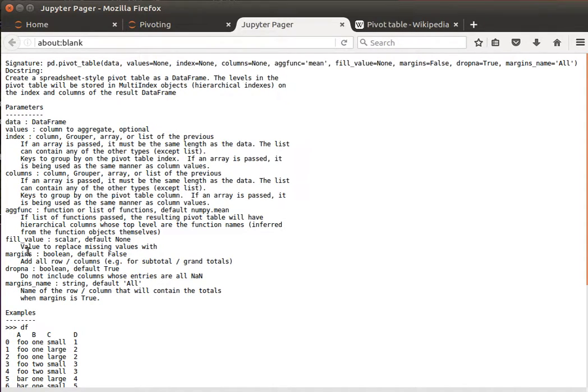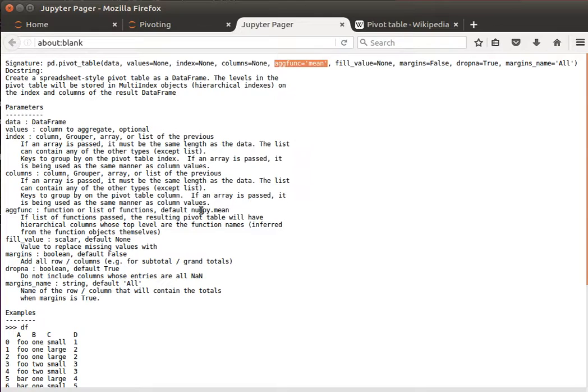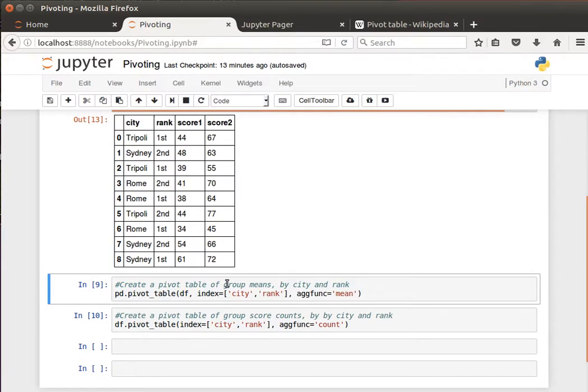And then the aggregation function. By default it's mean, but we can have other values as well. We can have, and by the way it uses numpy mean so it's quite nice, we can have count and so on. Right, so enough talking, let's have a look at an example.